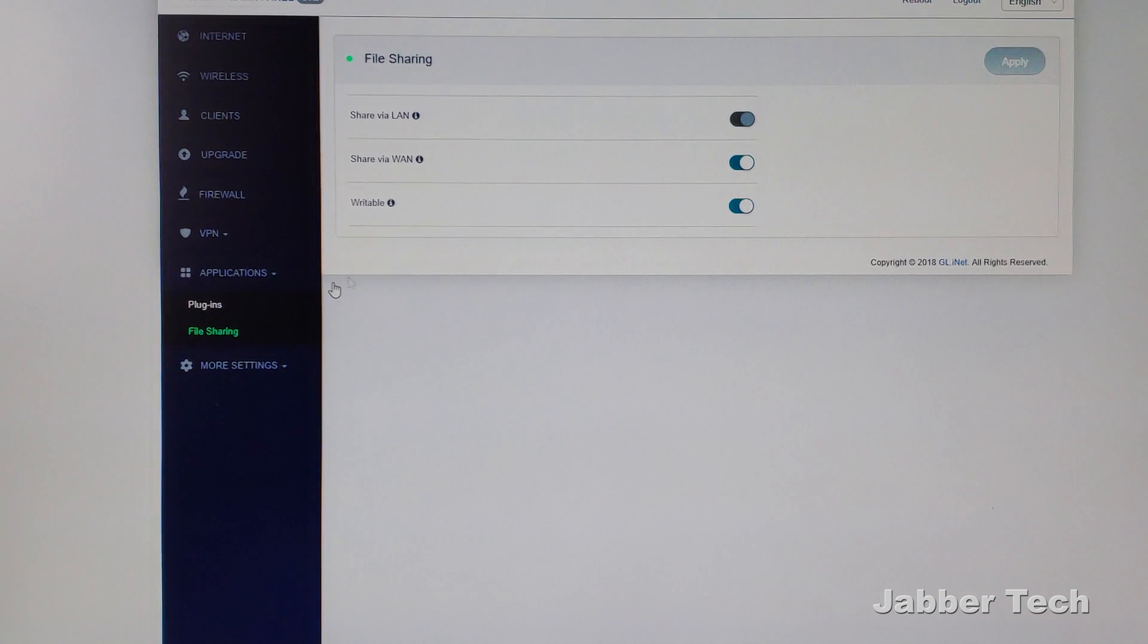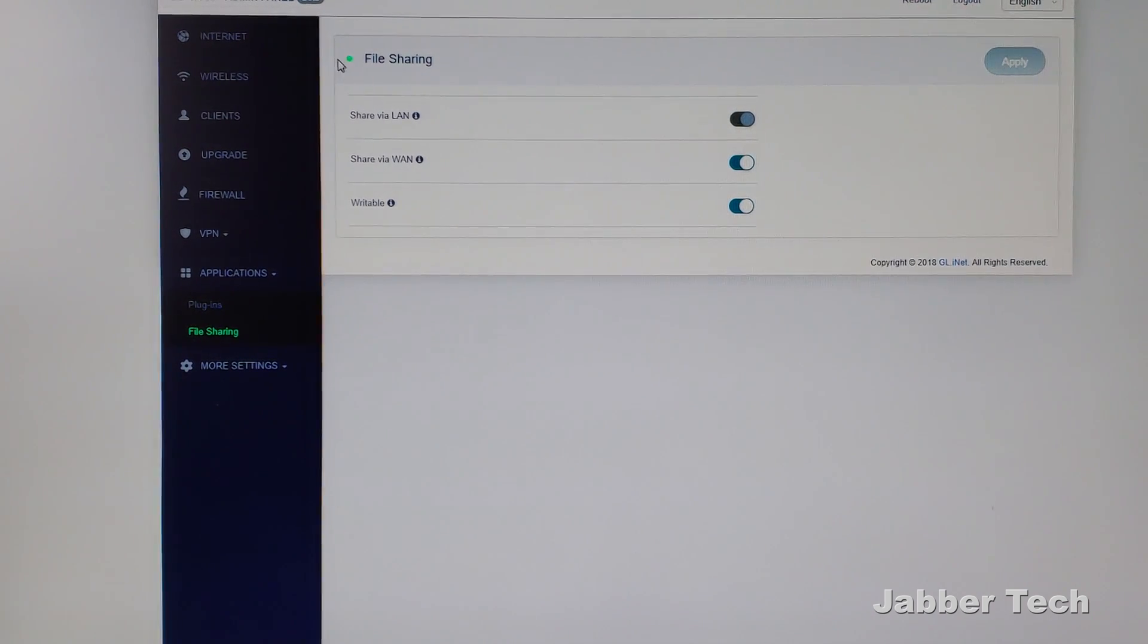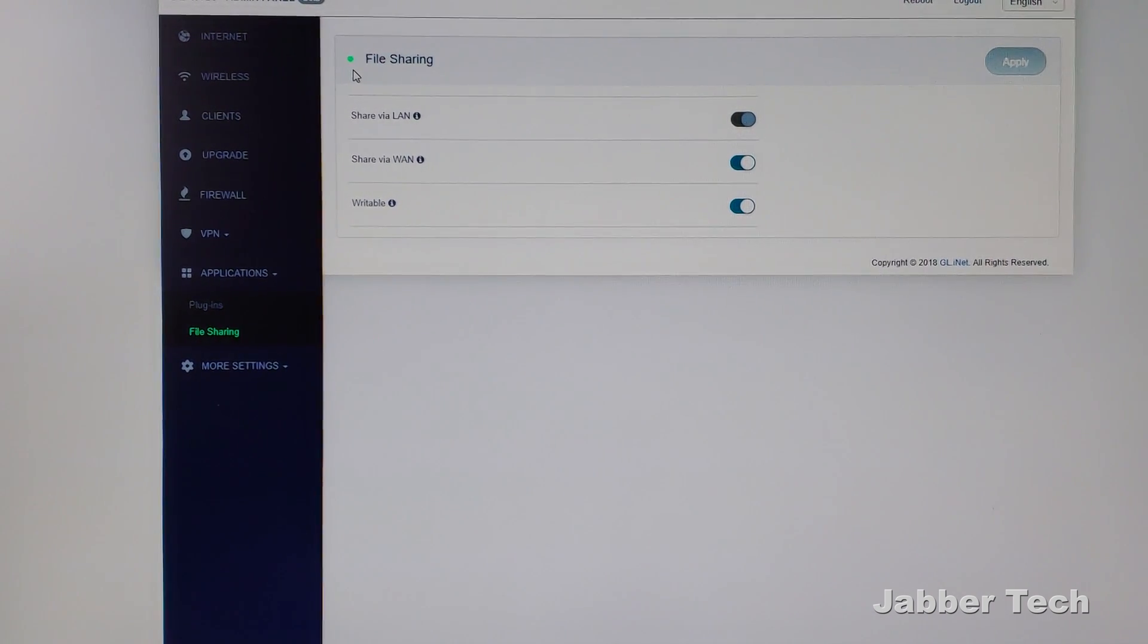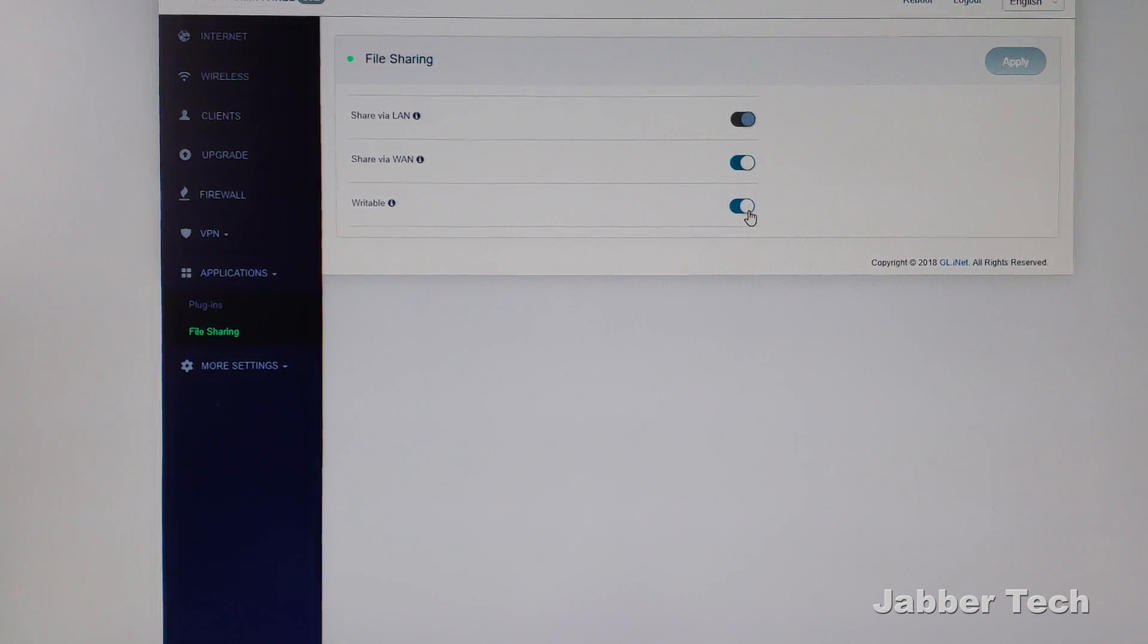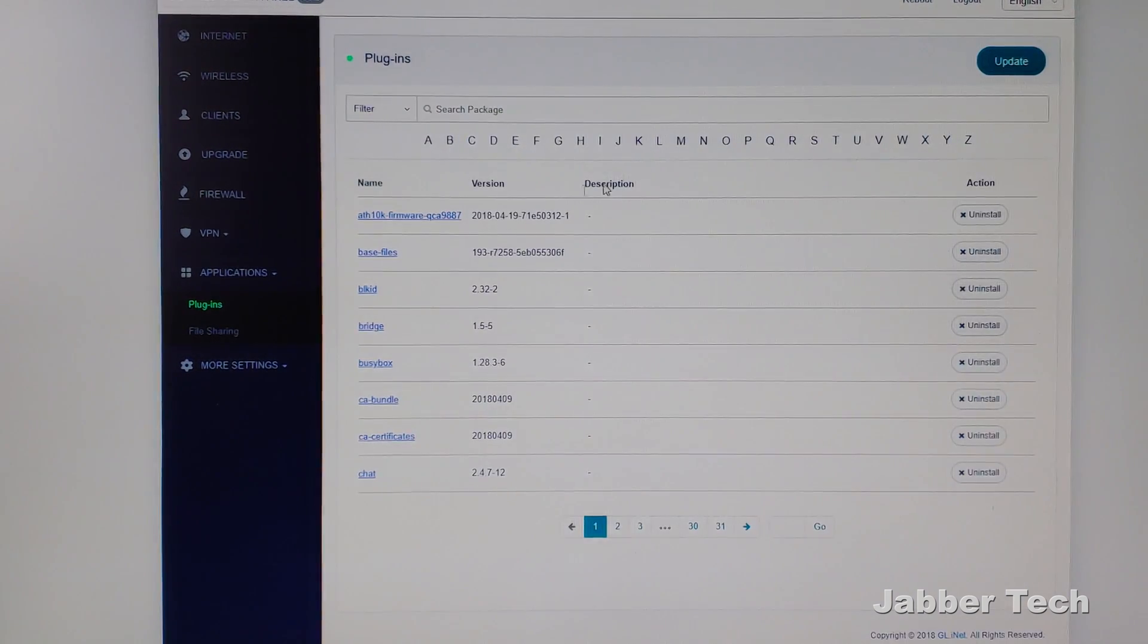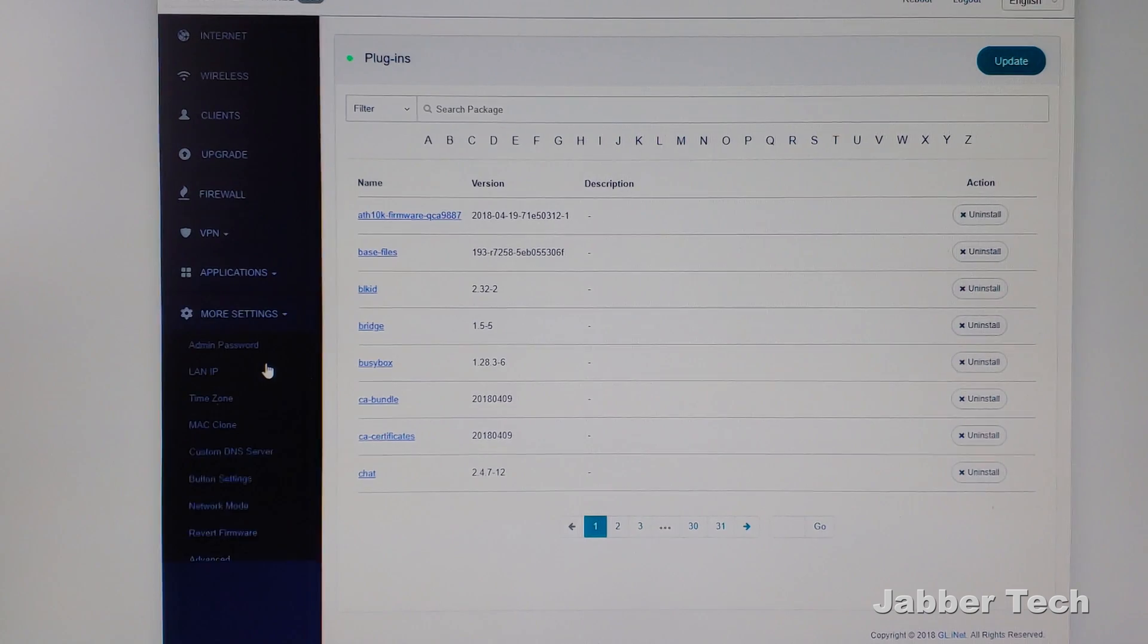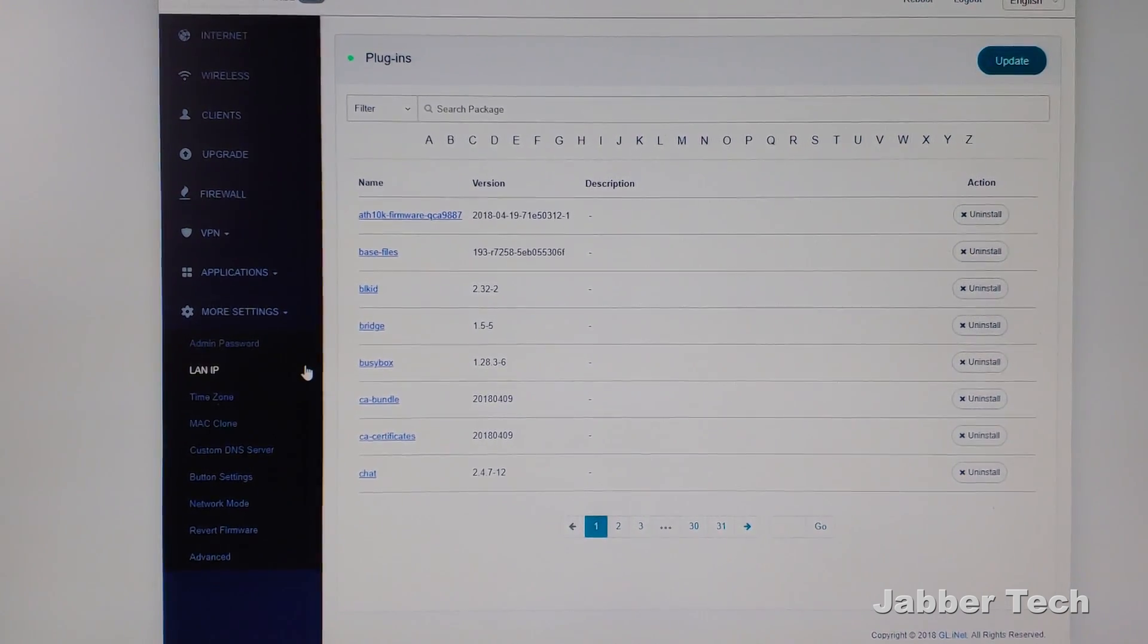We're almost at the end. I promise you. Next, you want to go to file sharing. And this is where you can share that pen drive or that micro SD card. Share via LAN, WAN, and make it writable or not. That's really cool. You have some plugins here. So you can kind of add to this router if you wanted to. And then finally, more settings.